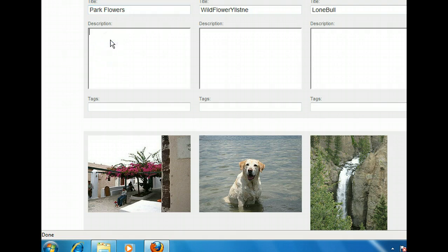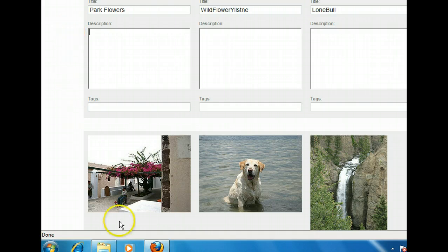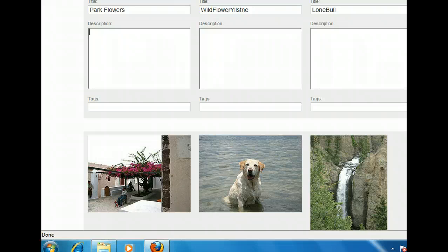A description is usually longer than the title and contains more information. For example, you may want to describe where the photo was taken, when it happened, and who was with you at the time. Go ahead and click Next and we'll add a description to the photo for you.